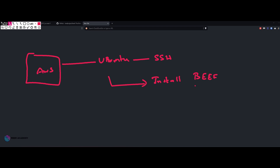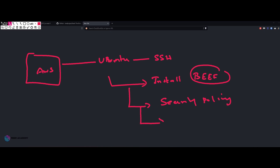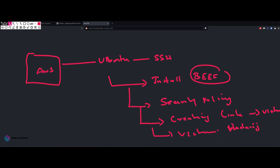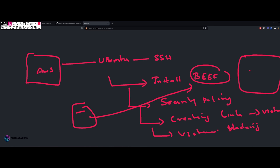We are going to install BeEF on the Ubuntu machine. Step number three is to create security policies — basically firewall policies — so that BeEF can work functionally without any issues. Once the installation is done, the next step is to create a link and give it to the victim. Once the victim opens it, we will be hacking the Android device. Once the victim clicks the link, it will be connected to BeEF.